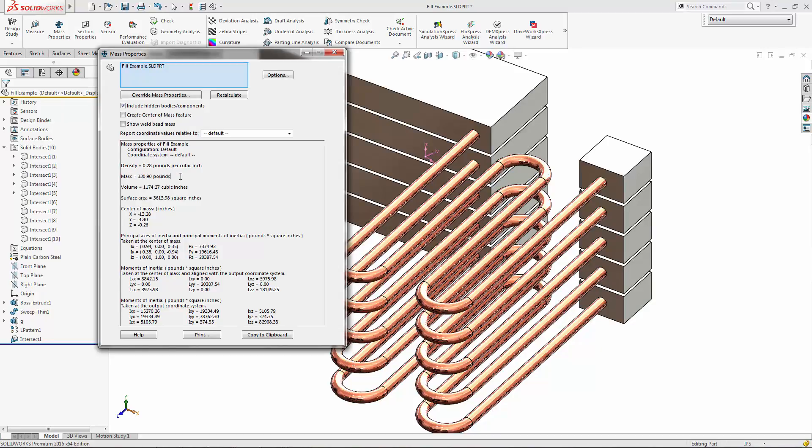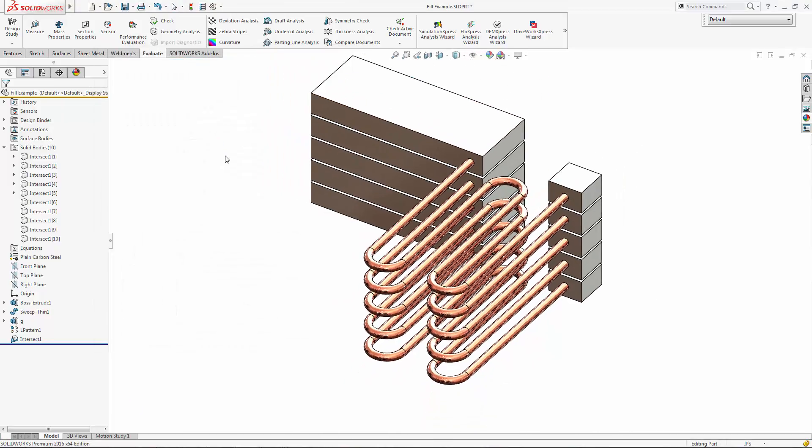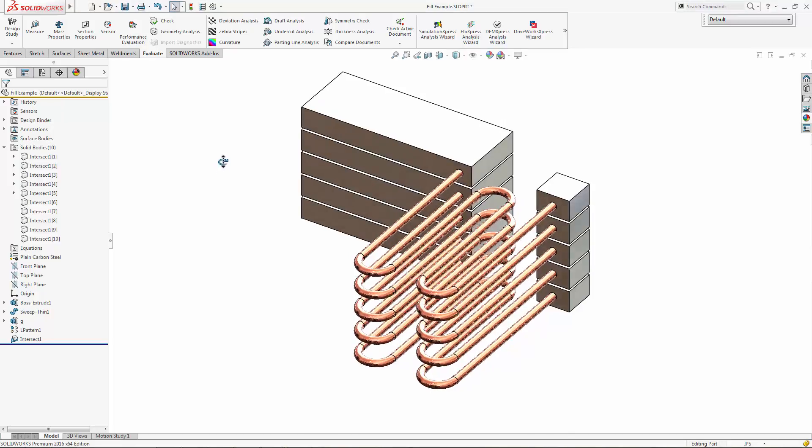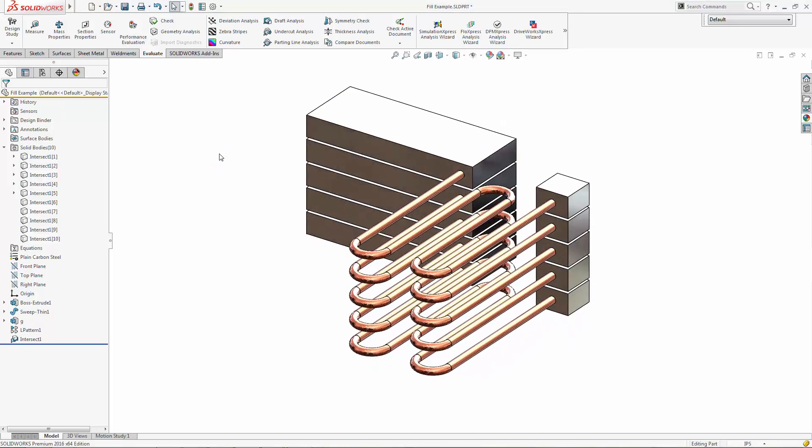So we see SOLIDWORKS 2016 actually makes it very easy using the intersect command to find the volume and to find the weight with filled tubes. Thanks, and I'm Jake Middleton.